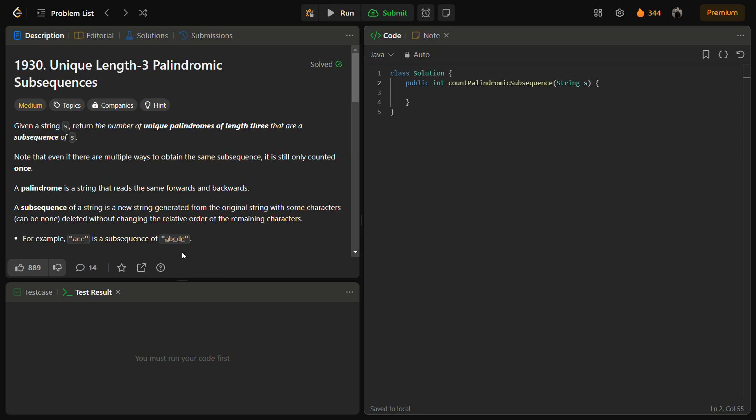Hello guys and welcome back to LeadLogix. This is the Unique Length-3 Palindromic Subsequences. The number for this is 1930 and it is a LeetCode medium, but I am sure that it will be an easy question for you if you watch the video till the end.